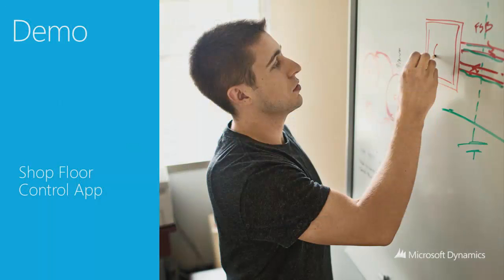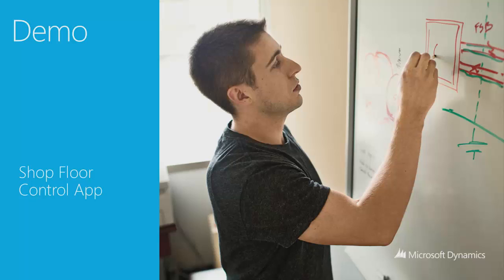I'm now going to demonstrate this app. I'll show how we can start production jobs, report production quantities (both good and bad), read work instructions and drawings, report breaks that people take, and even report absence and reasons for absence.